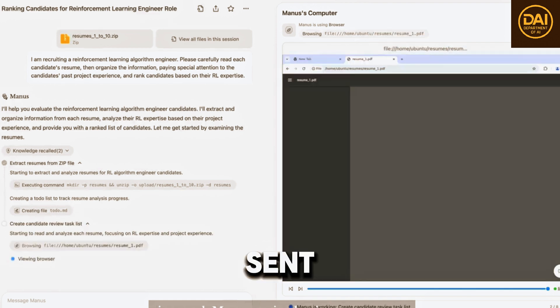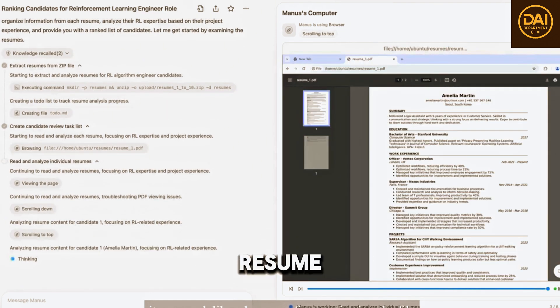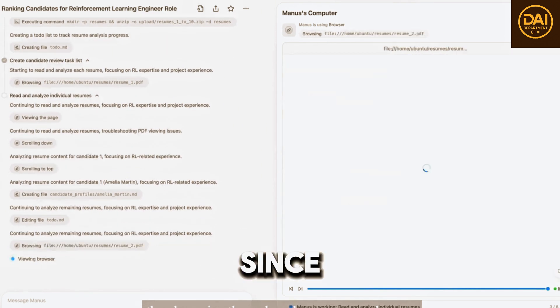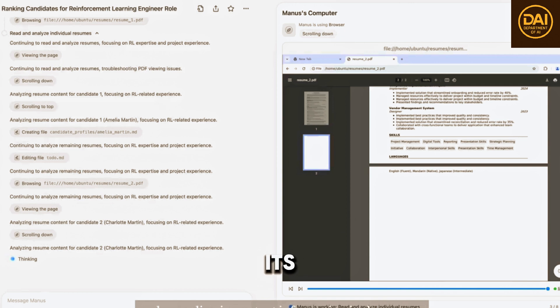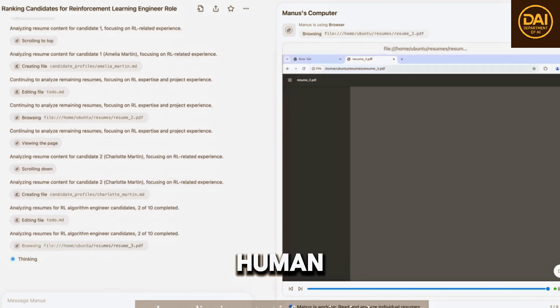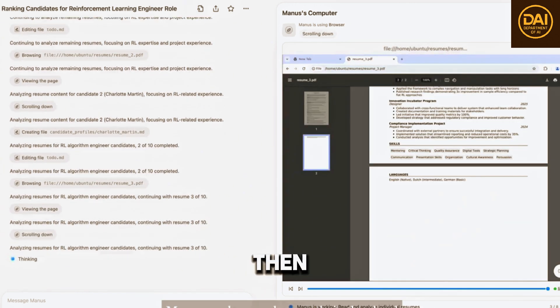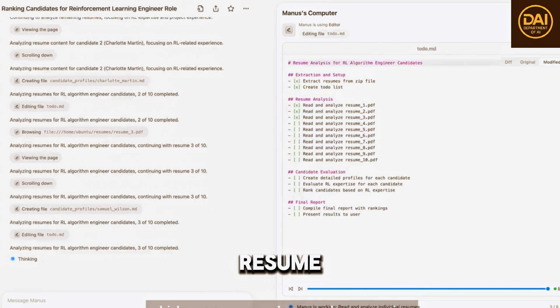I've just sent Manus a zip file containing 10 resume documents. Since each Manus session has its own computer, it works like a human - first unzipping the file, then browsing through each resume.